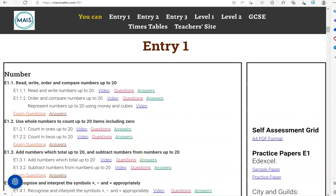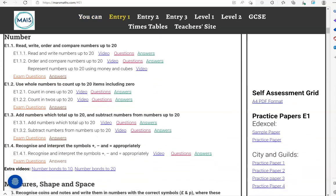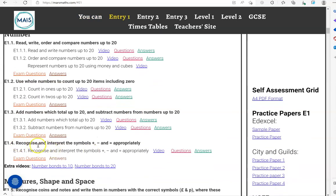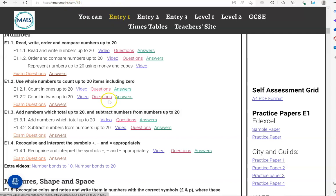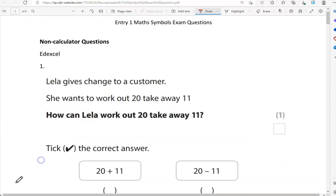In this video, we'll go through exam questions that cover the criteria: recognize and interpret the symbols add, subtract, and equals appropriately. You can locate the questions on the massmaths.com website under Entry 1. The questions come from different exam boards. We'll start with non-calculator questions and then move to the calculator questions.